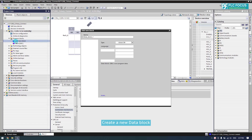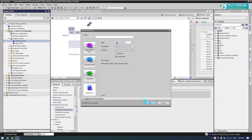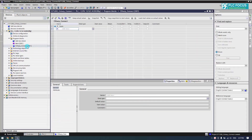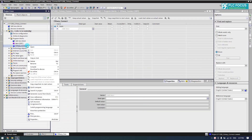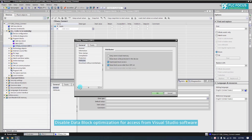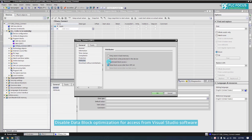Create a new data block. Disable data block optimization for access from Visual Studio software.